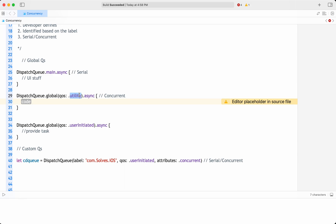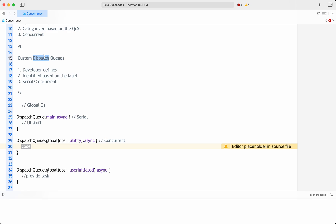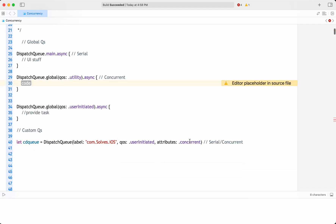Custom dispatch queues are explicitly created by the developer using the DispatchQueue API provided by GCD. They can be either serial or concurrent depending on the developer's requirement. If tasks need to run one after another, use the default serial queue. If you want tasks running in parallel, specify the concurrent attribute. Developers have more control over execution order, priority, and quality of service of tasks in custom dispatch queues.